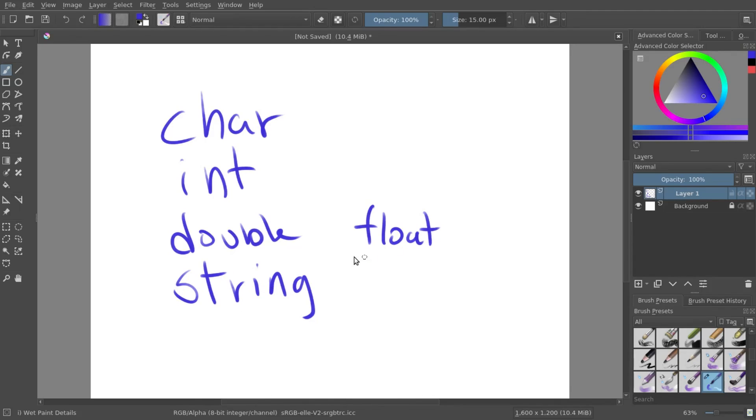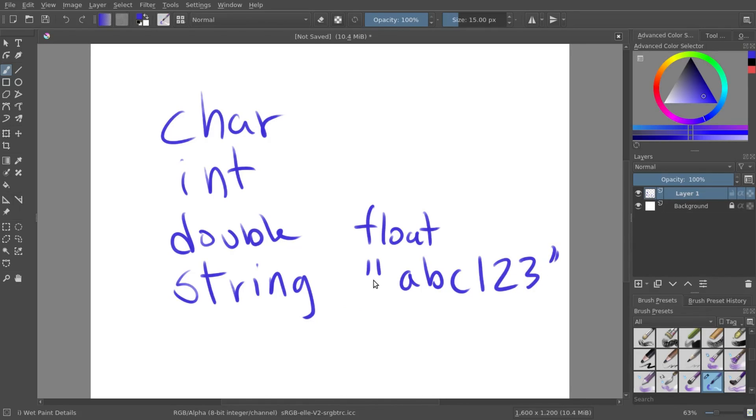A string will combine multiple things. So you can use a, b, c, one, two, three, as such. And that'll be saved within a string.